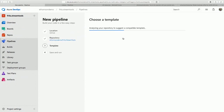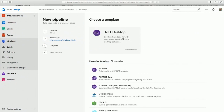GitHub is taking us to Azure Pipelines and we're going to select the repository we want to build. When we do, Azure Pipelines is actually going to analyze it, look at the code, and try to come up with the best template. It looks at your code, notices it's a .NET project, and suggests that we build a .NET app. But I don't want to do that.